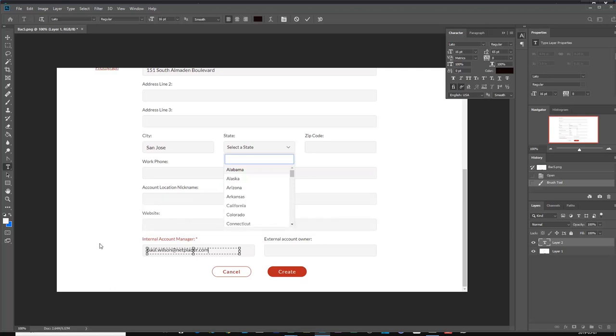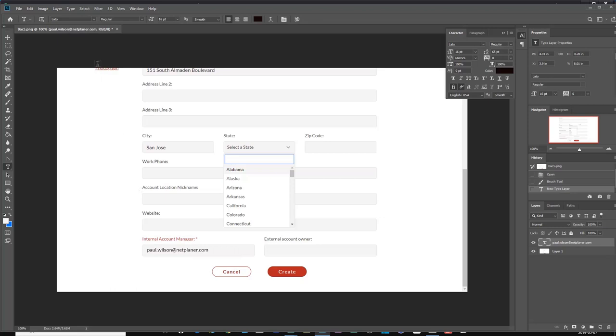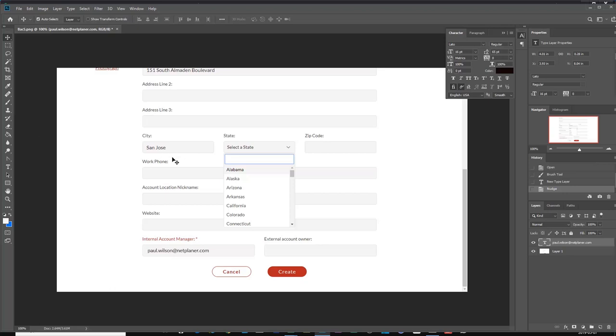So there we go. Now there's one final step that I need to do. That looks pretty good. Maybe I'll just move it a little bit here so it's a little bit more centered in that cell.